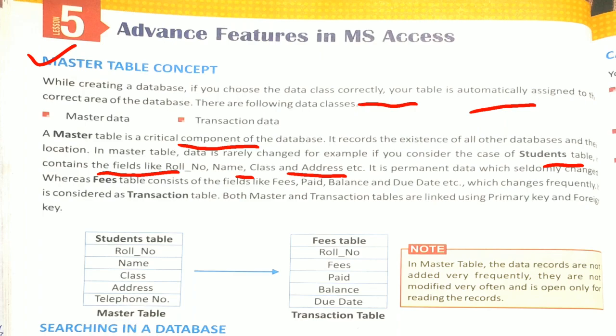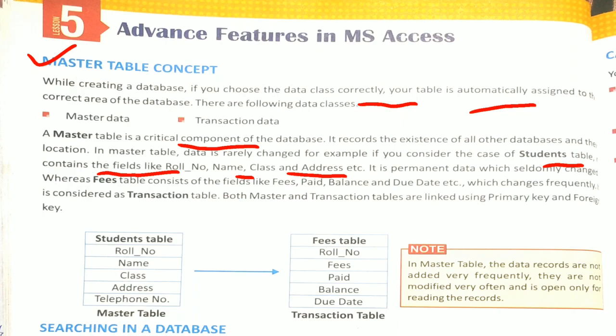Now what happens is the data here is very rarely changed. You don't change your marks or your data, your father's name, mother's name, address - so many things are constant which you don't change. It is permanent data which seldomly changes. There is rare chance of change.